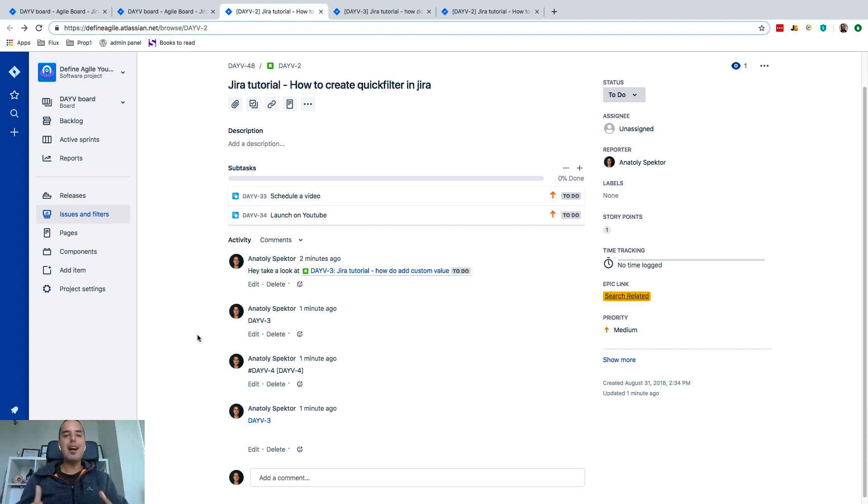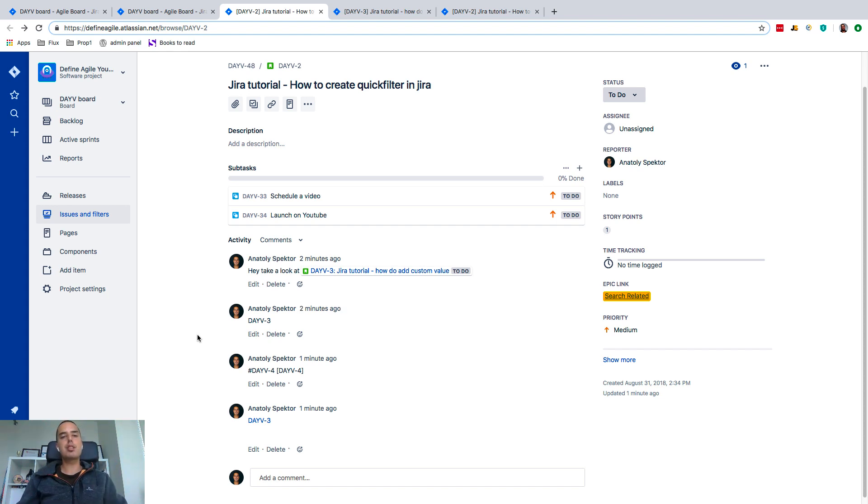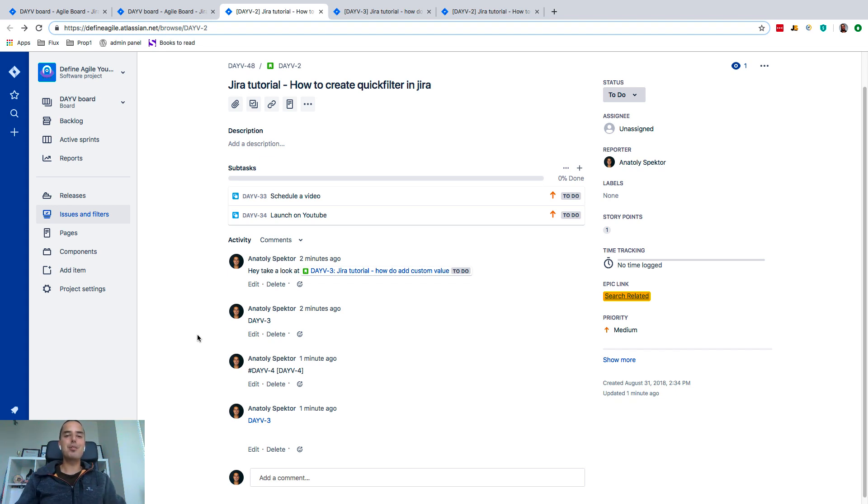If you need Jira help, if you need to set up your Jira, help your team with agile processes, go to defineagile.com. Schedule a free consultation. I'll be happy to talk to you and see how I can help your business.